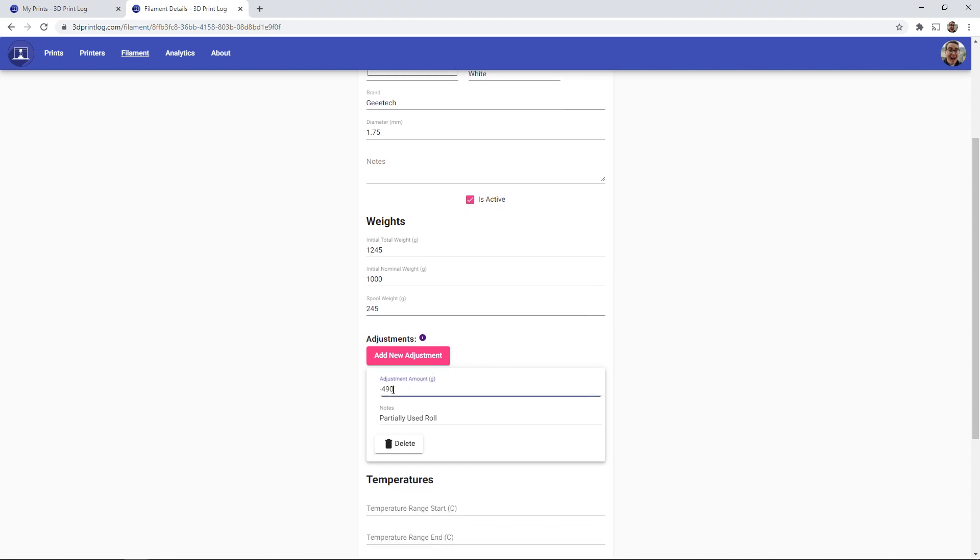So these adjustment amounts will get added or subtracted to the remaining filaments, so we can account for things such as cutting off the little bits when we switch the filament colors on our printer.